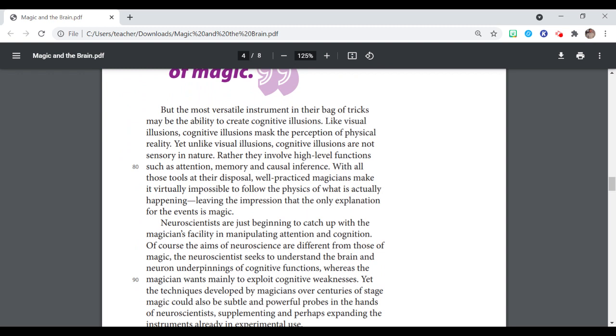But the most versatile instrument in their bag of tricks may be the ability to create cognitive illusions. Like visual illusions, cognitive illusions mask the perception of physical reality. Yet unlike visual illusions, cognitive illusions are not sensory in nature. Rather, they involve high-level functions such as attention, memory, and causal inference. With all those tools at their disposal,